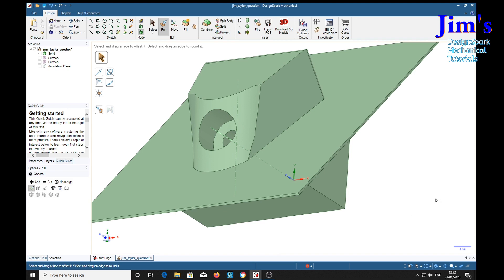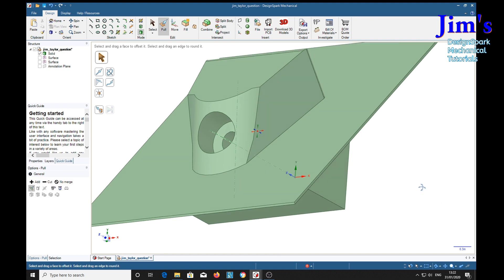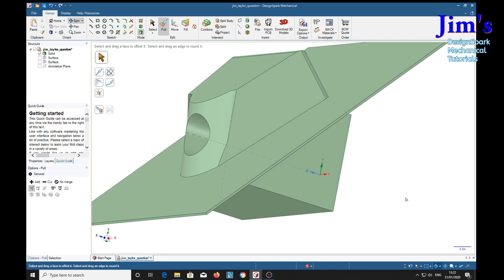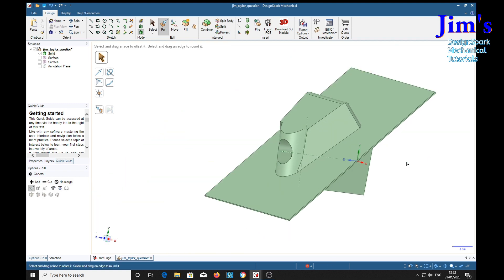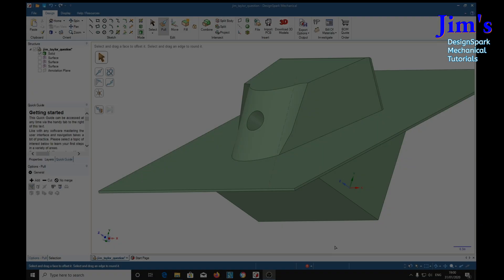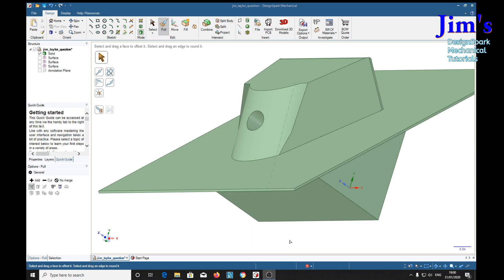So there it is — an example of why some things work and some things don't, but there always seems to be more than one way of skinning a cat, or putting a recess into a curved surface. I think that will be useful to Mike, and maybe it might be useful to a few others. Hope you enjoyed it — see you again very soon, bye.